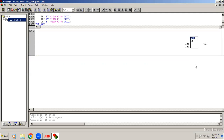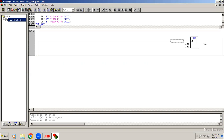Instead of AND, if we give ADD that means addition — these are numeric functions. Addition, subtraction means SUB, multiplication means MUL, division means DIV, and MOD means modulus. In total, five functions are available. If you put ADD for addition, we need to enter values.